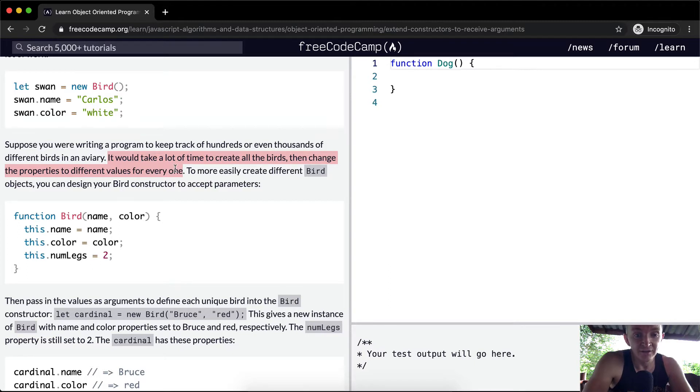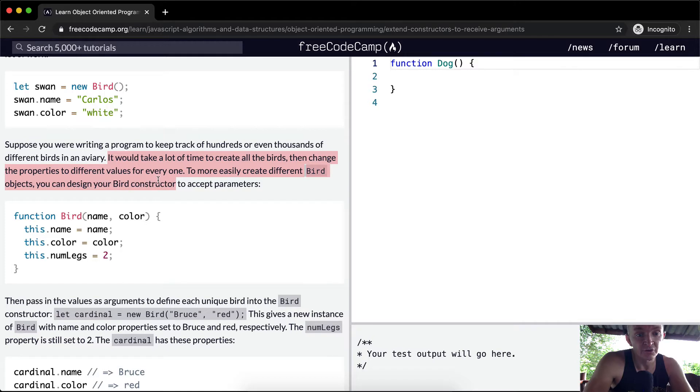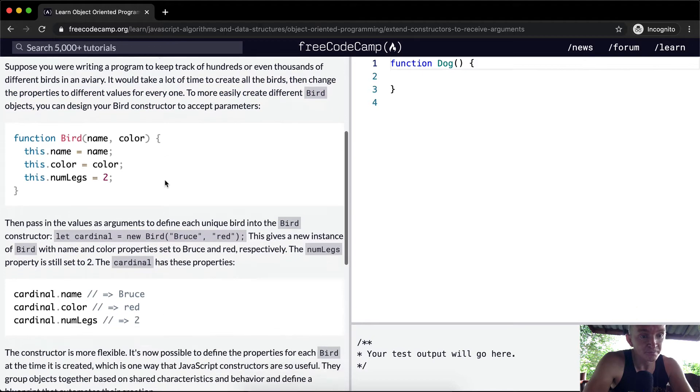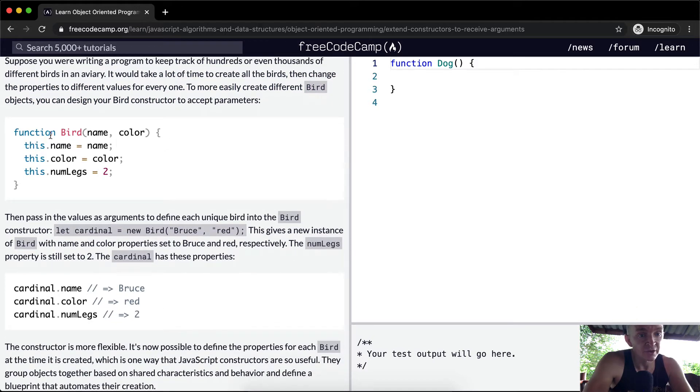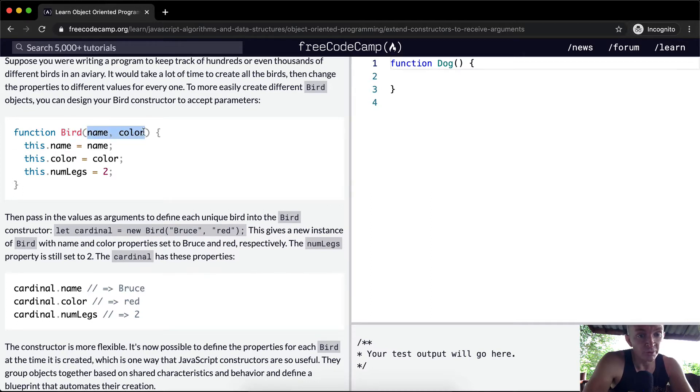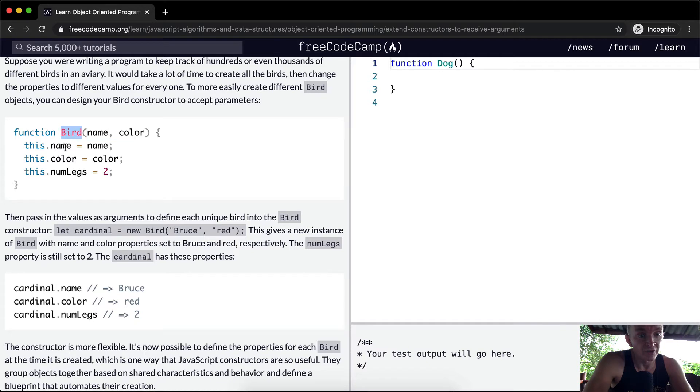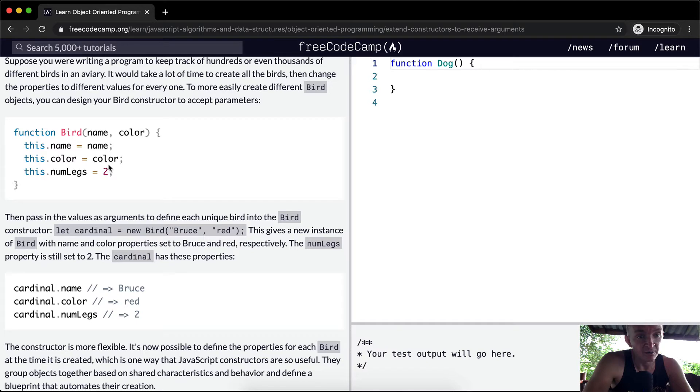To more easily create different bird objects, you can design your bird constructor to accept these parameters. So we've got our function and then we're passing in parameters. Remember this from JavaScript. And then we can say that we're setting the new bird is equal to whatever we set here. And then the number of legs is set to constant anyways because we don't want to have to set the number of legs for each bird.